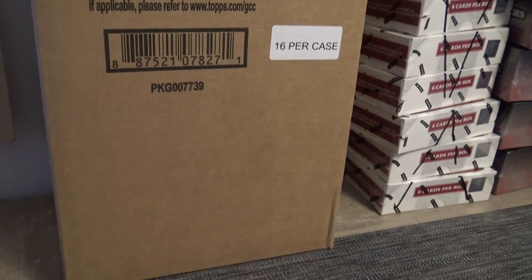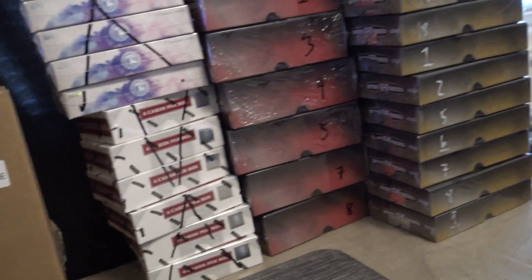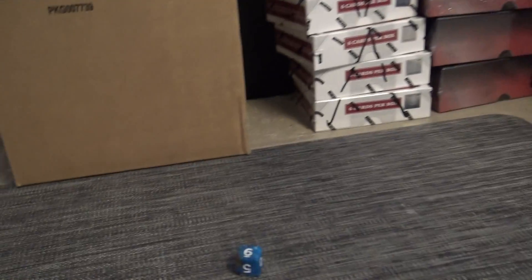Alright, here we go. This is a team randomizing for our first Inception case, round number one.